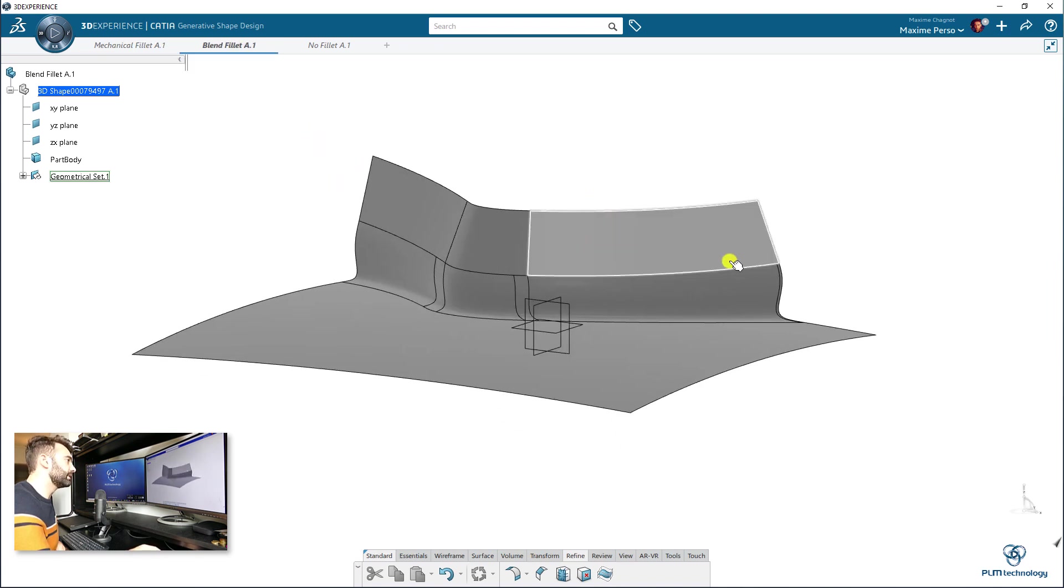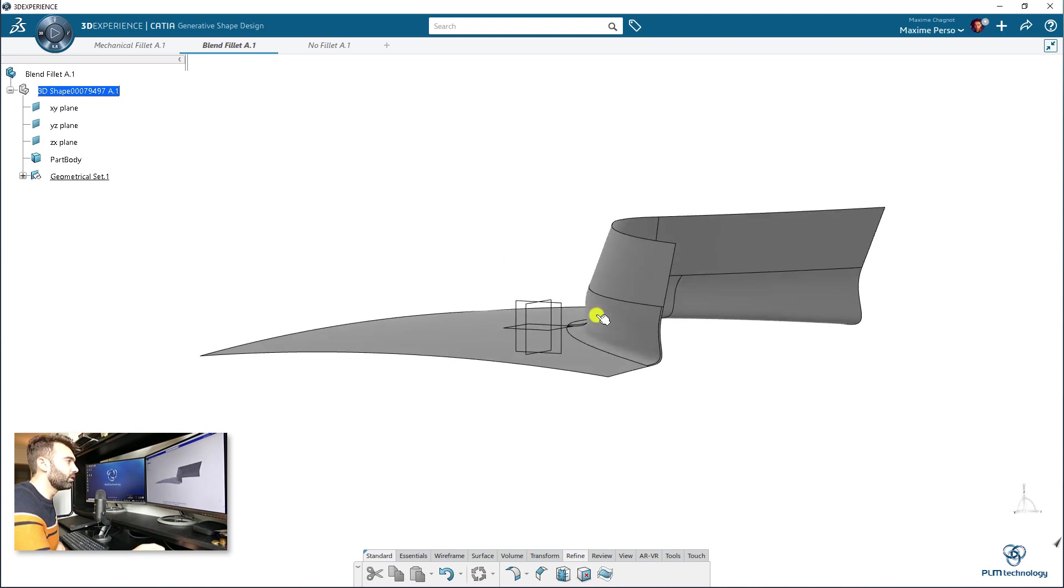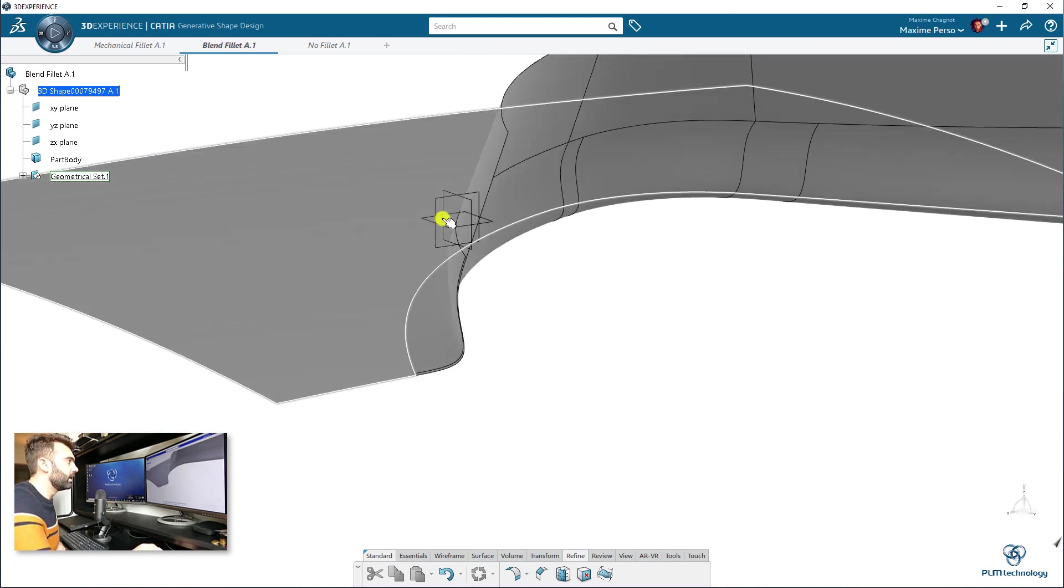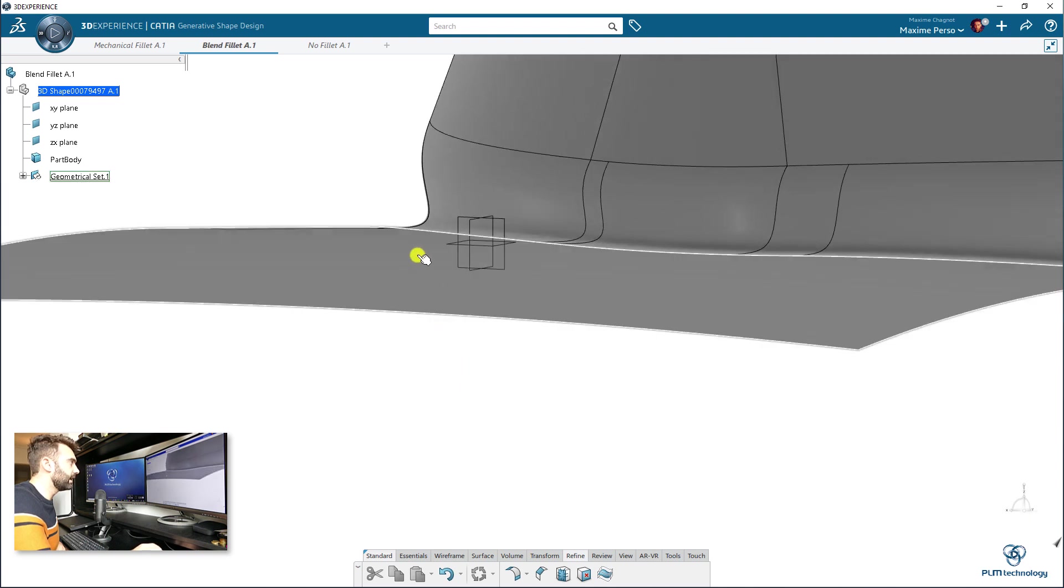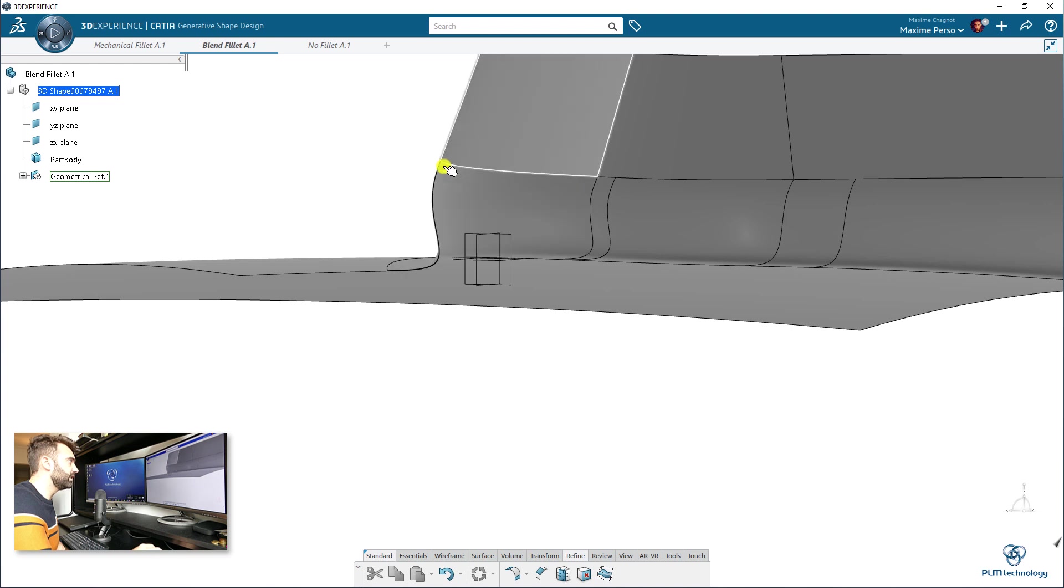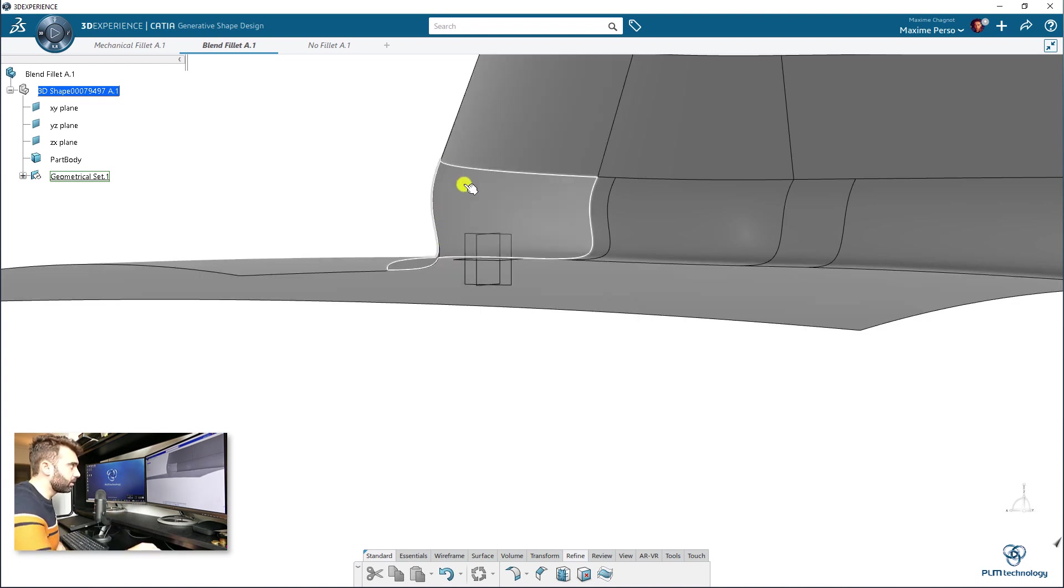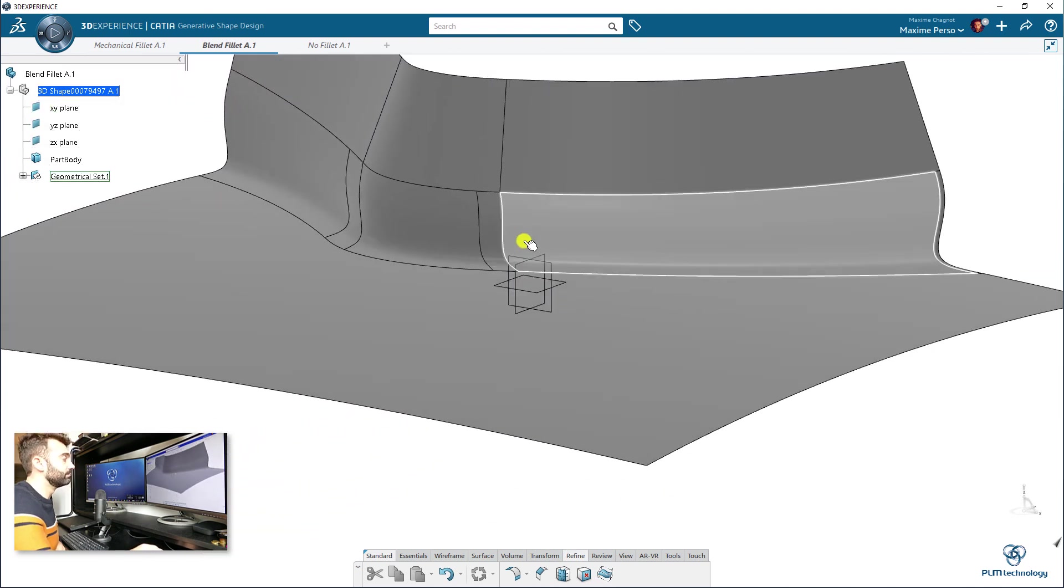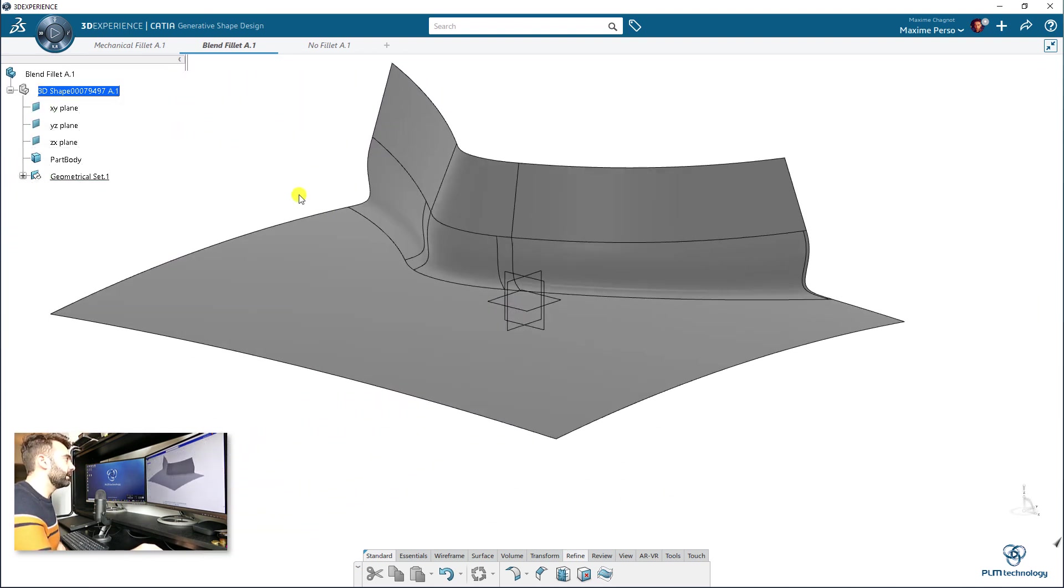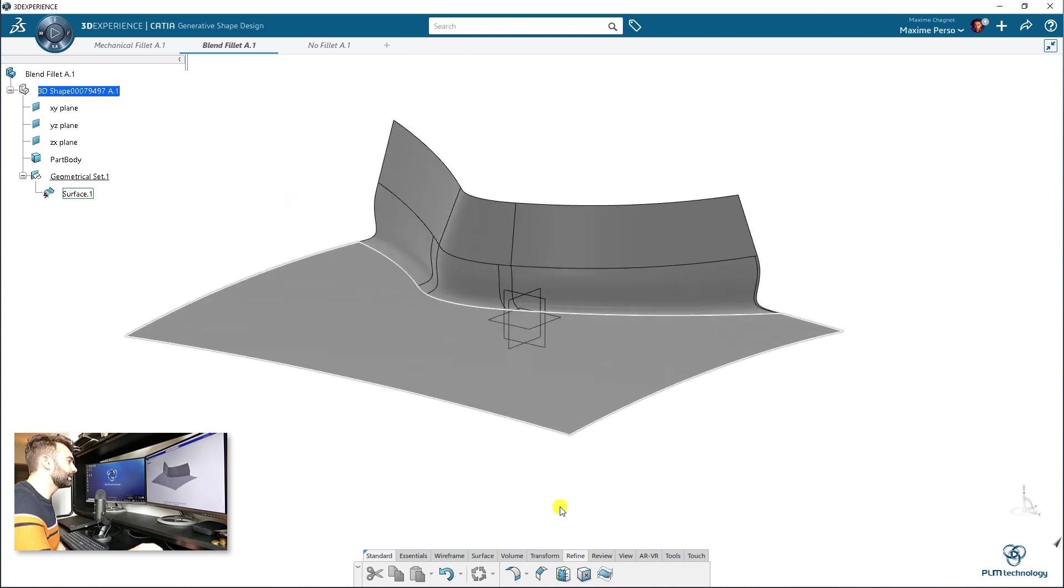This one is not a mechanical fillet. I did it on purpose here to show you that it is completely different. As you can see, it's actually a blend. So I use some tension here to make a very strange type of fillet or like a connection. And here I'm going to show you that, well, in that case,